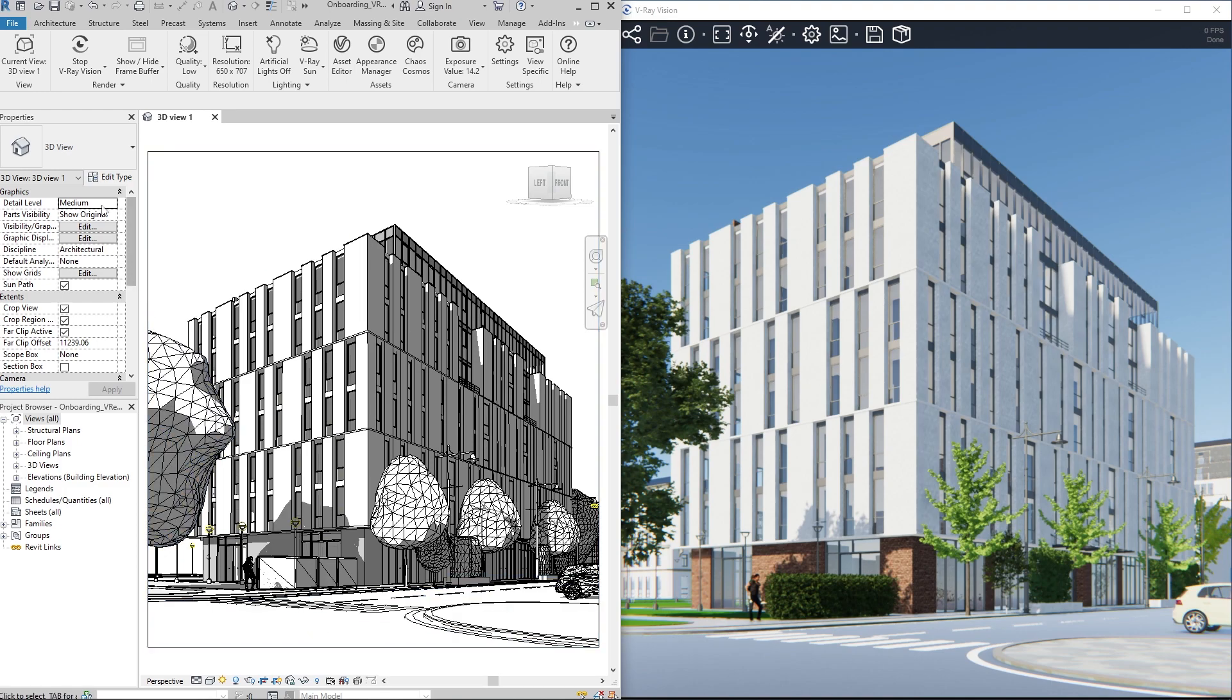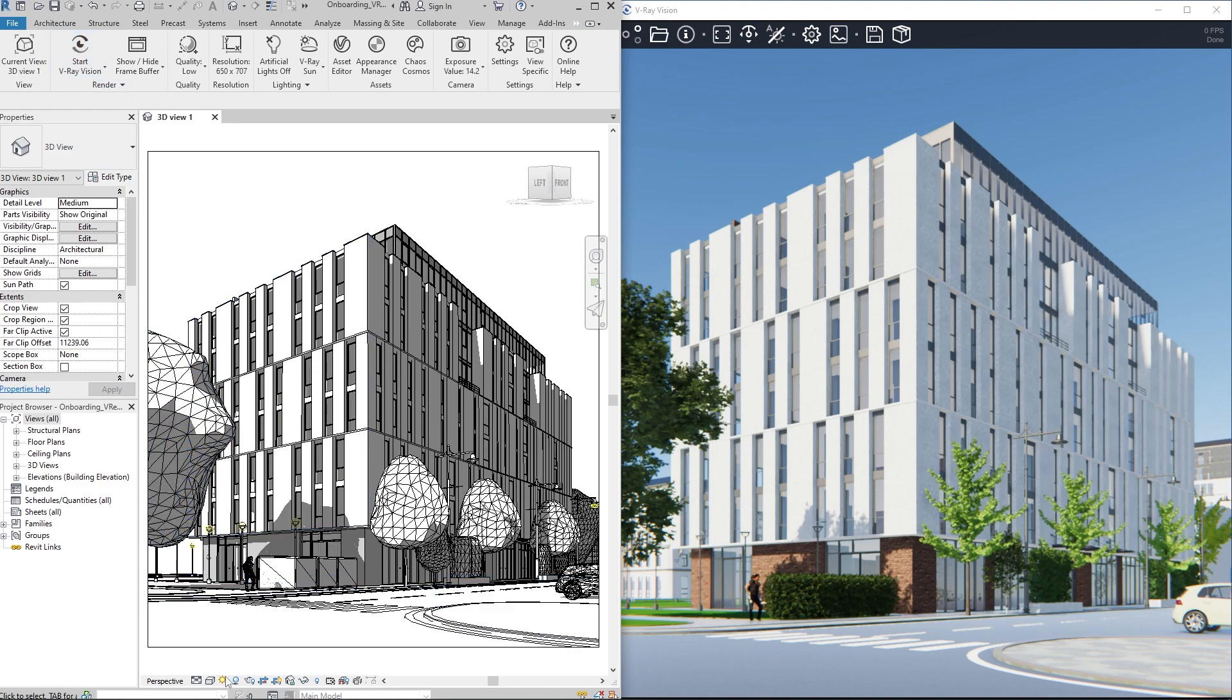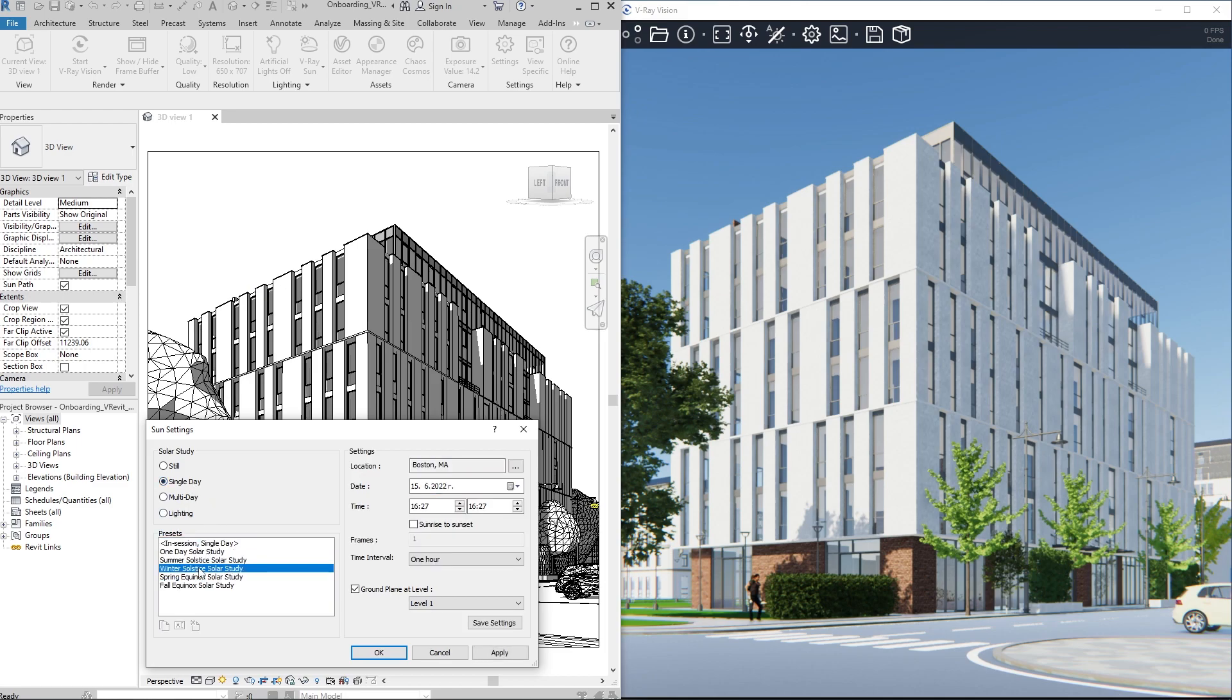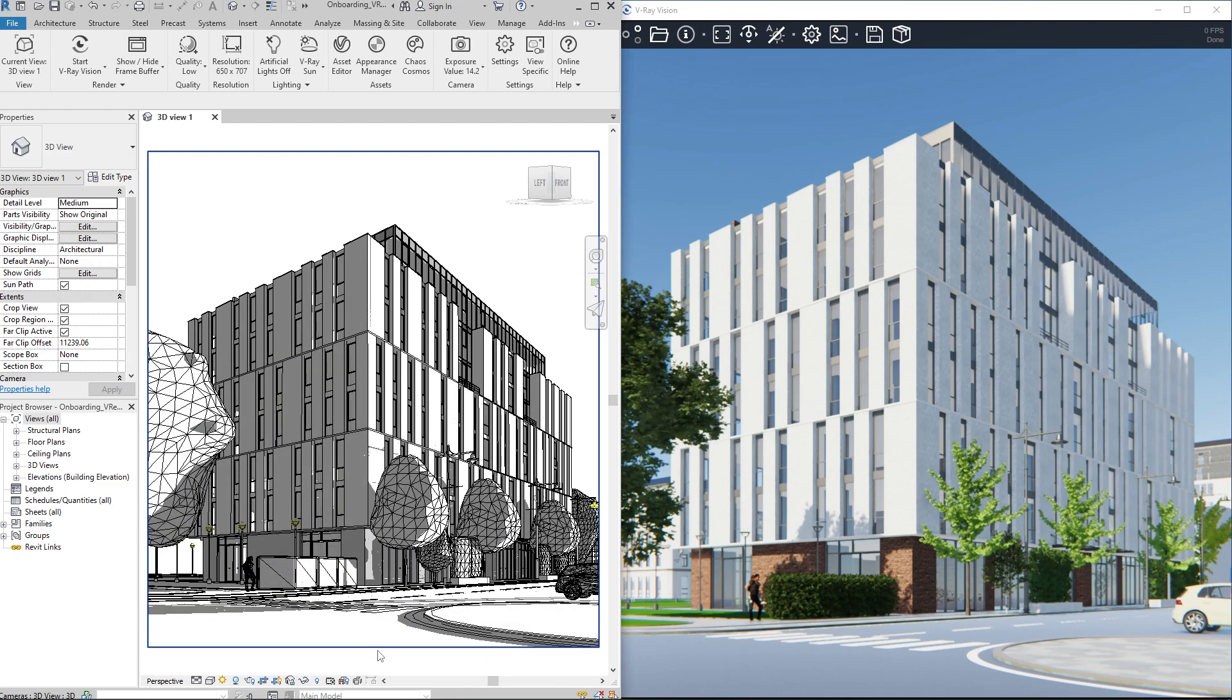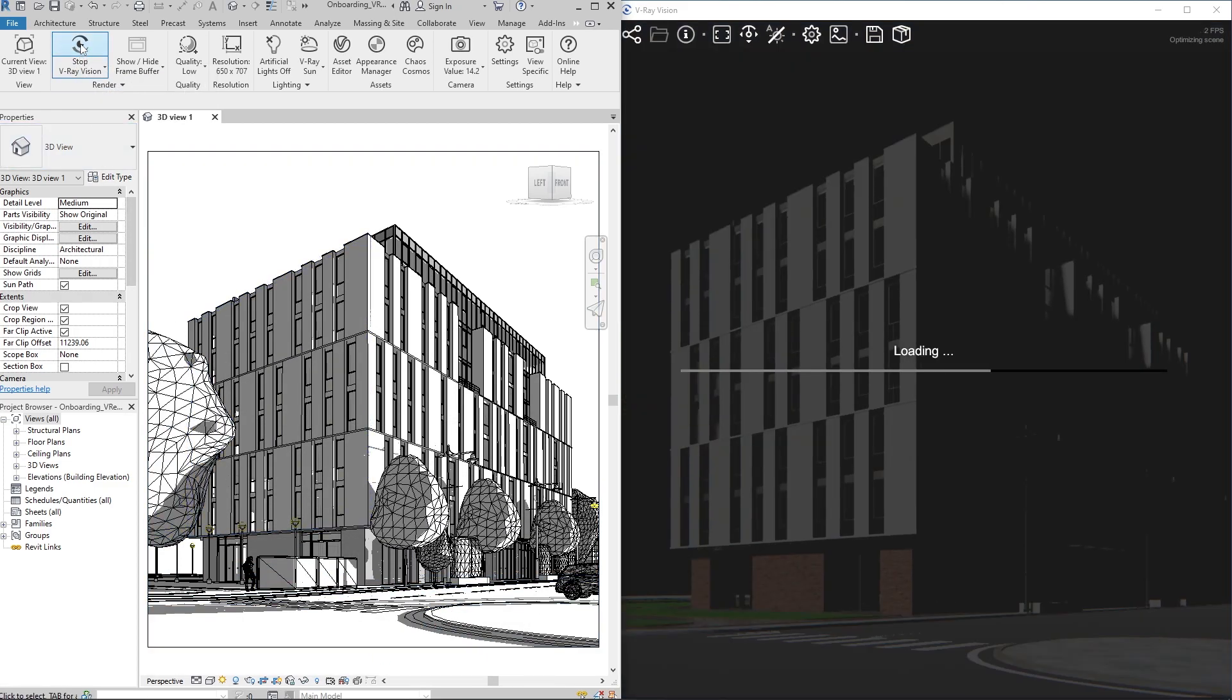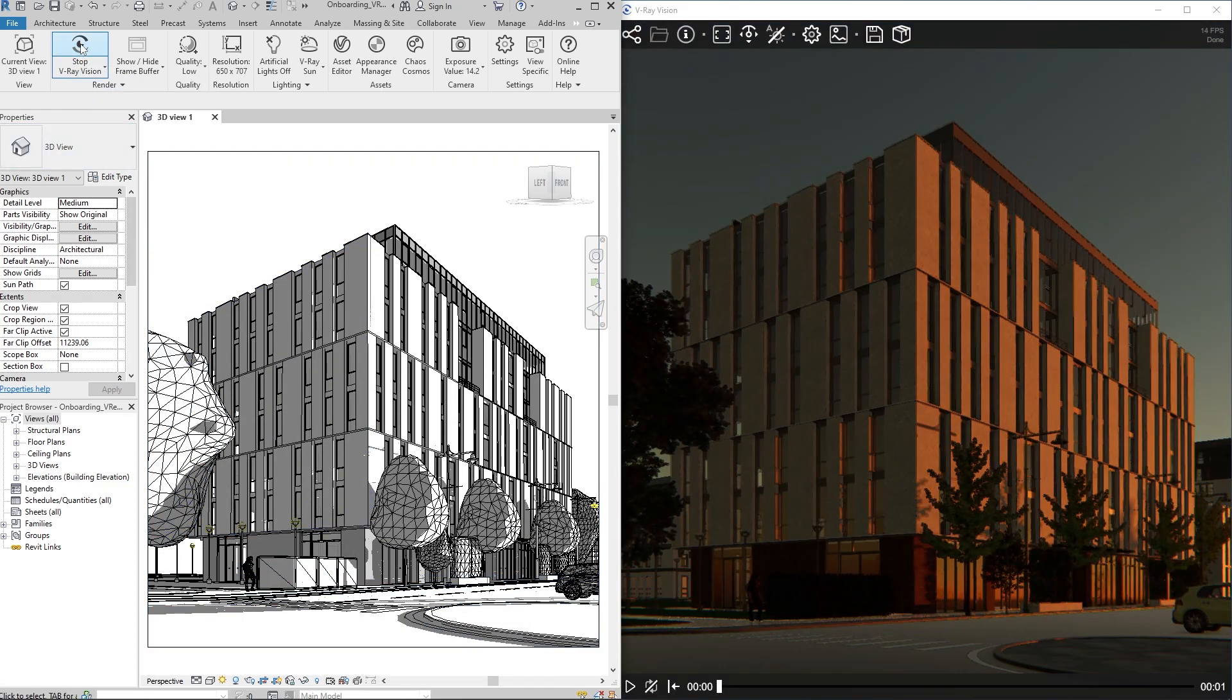To load the animation, we need to stop Vision, choose the type of Solar Study and Time Interval, then start Vision again. This restart is required in order for all animation frames to be sent to the viewer.